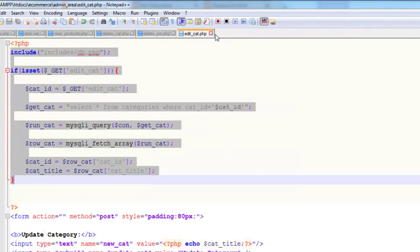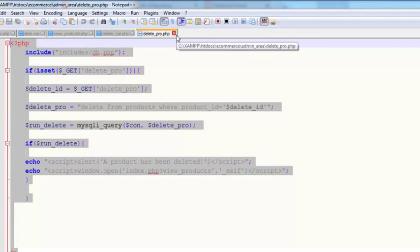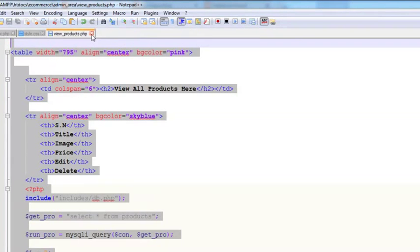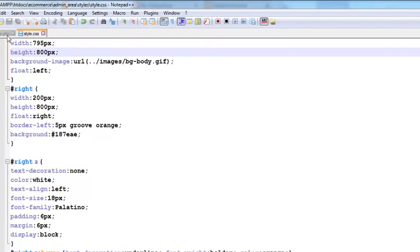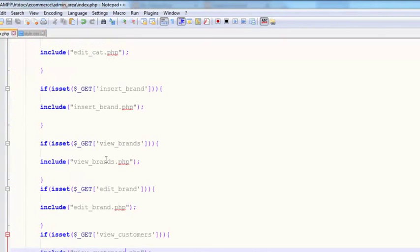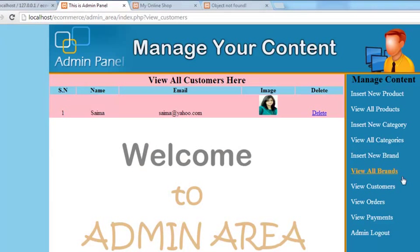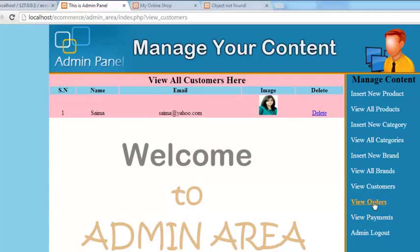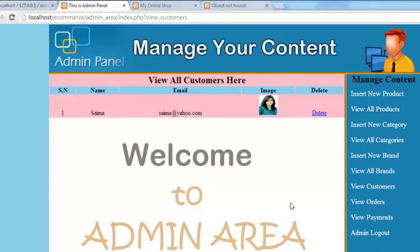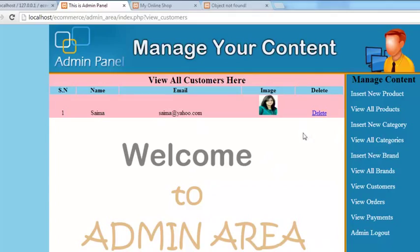In the next video we will come back and work on this index page. Now orders are remaining: view payments, view orders. That is only possible if someone orders the product. From next video we will work on the login system for this whole admin panel, because without a password or email they can access this admin panel. We will work for login system and after that logout system. Stay tuned.